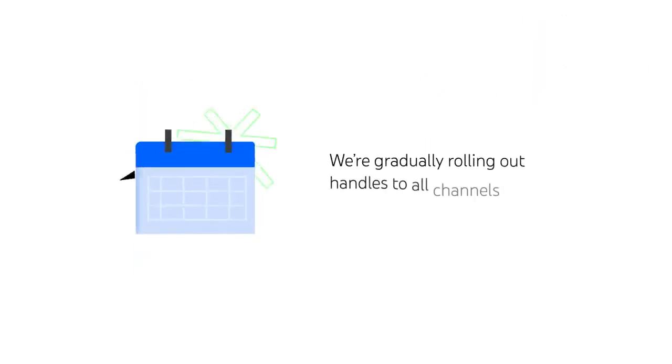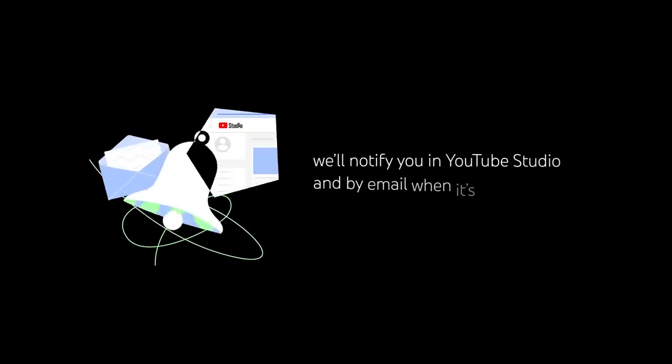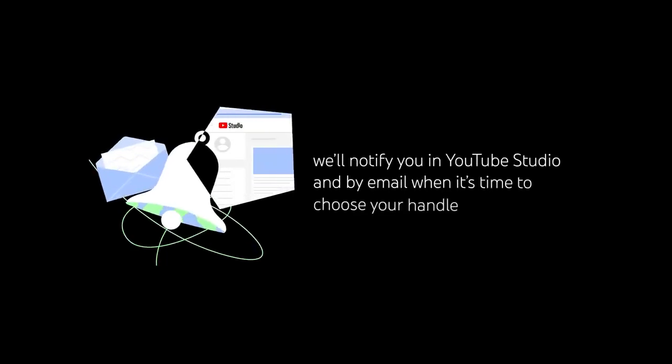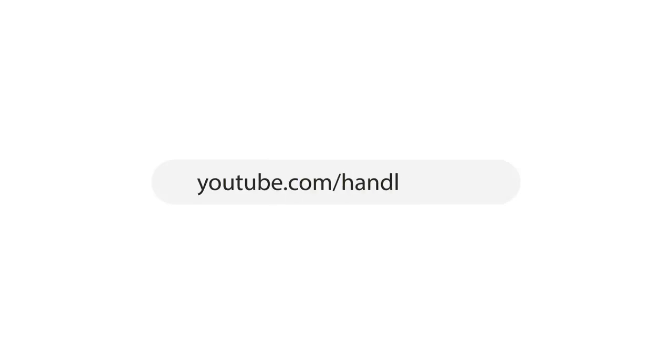We're gradually rolling out handles to all channels over the coming weeks, and we'll notify you in YouTube Studio and by email when it's time to choose your handle. You can also go to youtube.com/handle for more information and to get started.